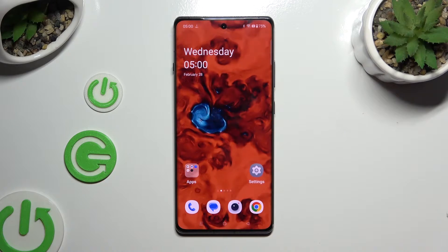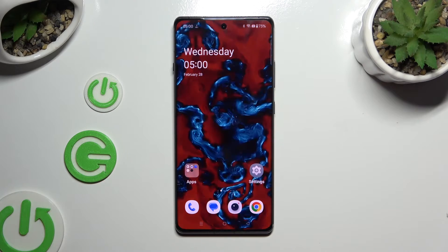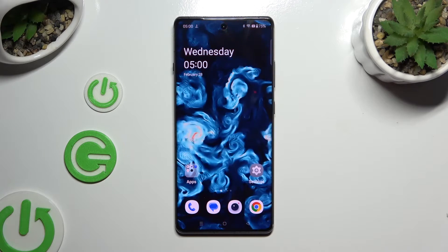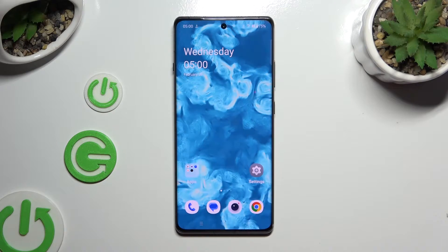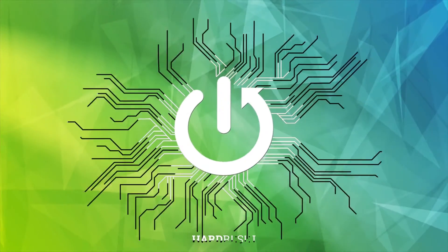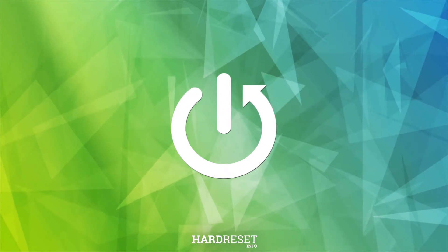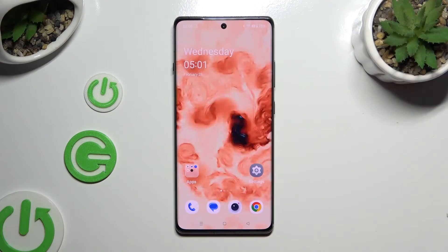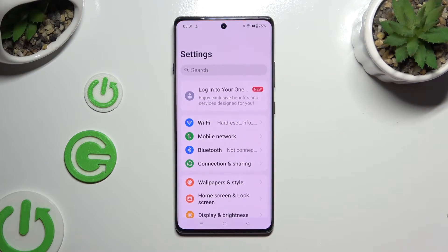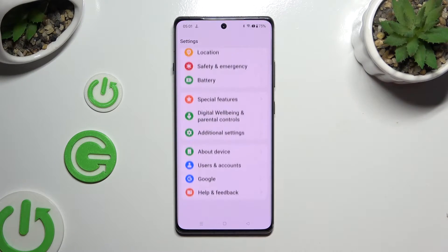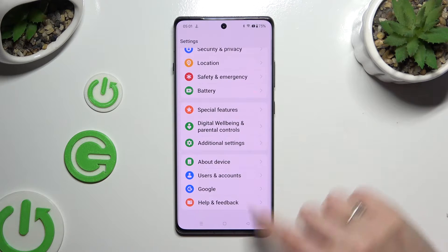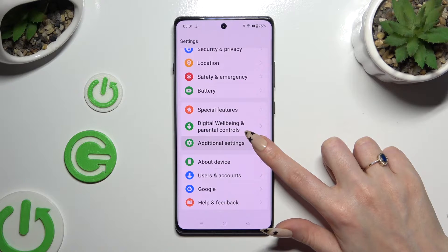In front of me is the OnePlus 12R, and today I would like to show you where you can locate all text correction options. Begin by opening Settings and scrolling all the way down. When you're ready, click on Additional Settings.